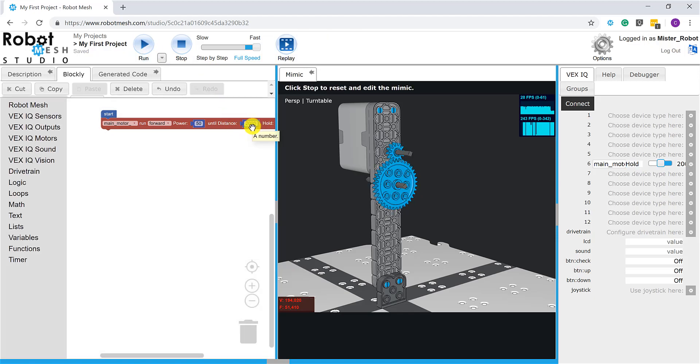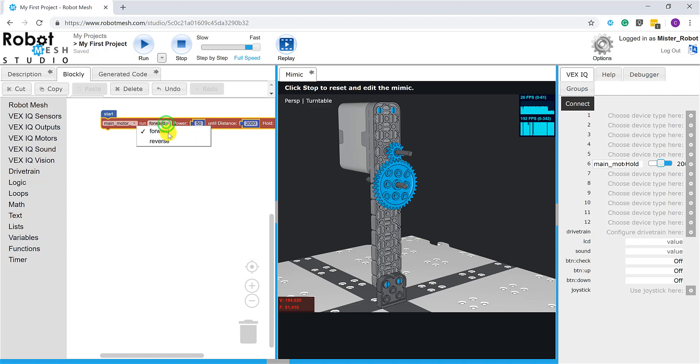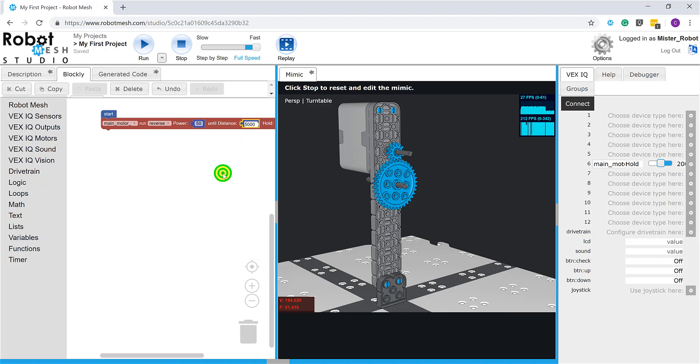Again, if we want to change this up a little bit, I can make this spin now in the other direction, and I can play with the distance value. Let's make it 5000 this time and hit the run button. And now we can see that the motor is spinning in the opposite direction.